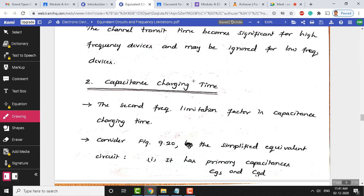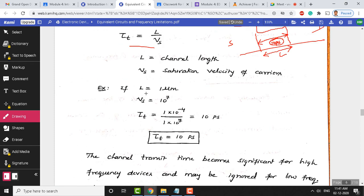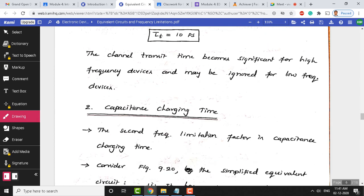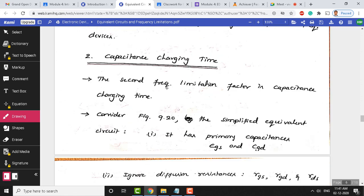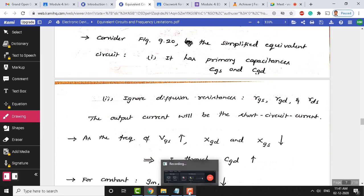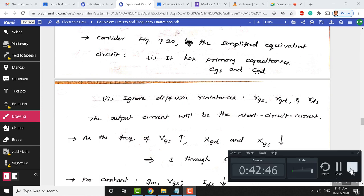Capacitance charging time also limits frequency in a JFET. The various capacitances seen in the equivalent circuit are affected by capacitance charging time, which influences the frequency response. We will continue this topic in the next class. Since it is now time for the quiz, the class will stop here and continue with the quiz questions.